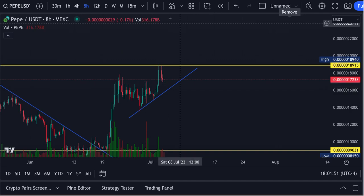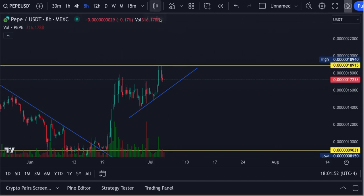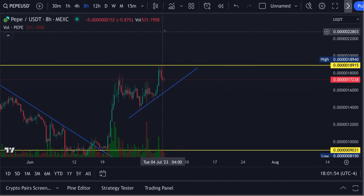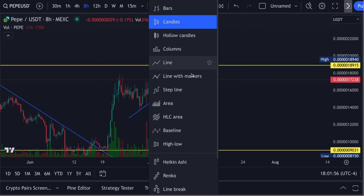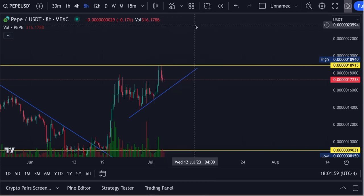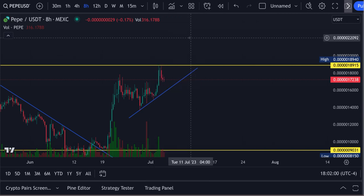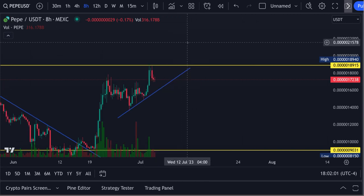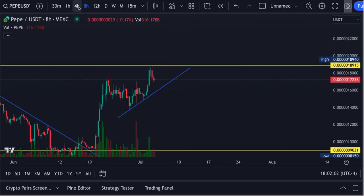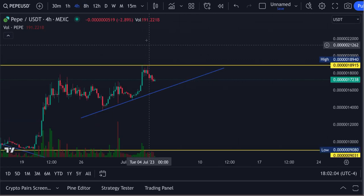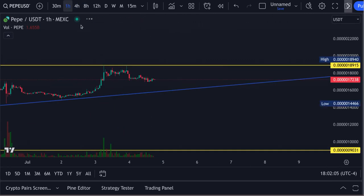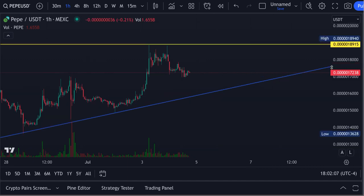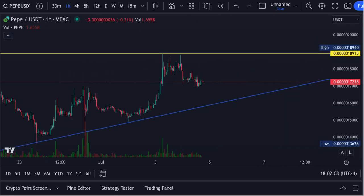Let's zoom in here. Let's put our regular candles on here. Let's zoom in here on the four hour. There we go — this should be due to the ABC in here.